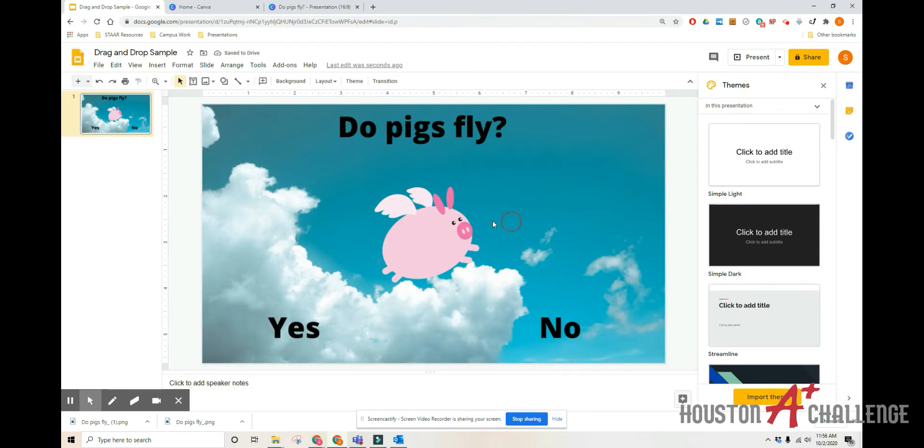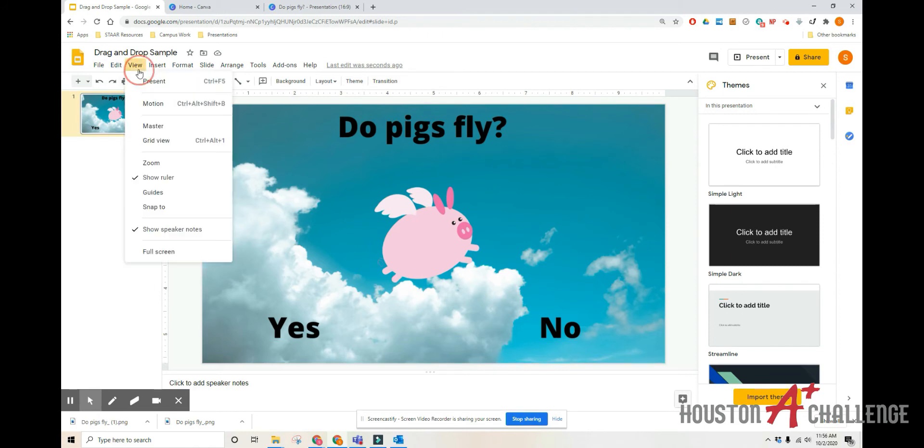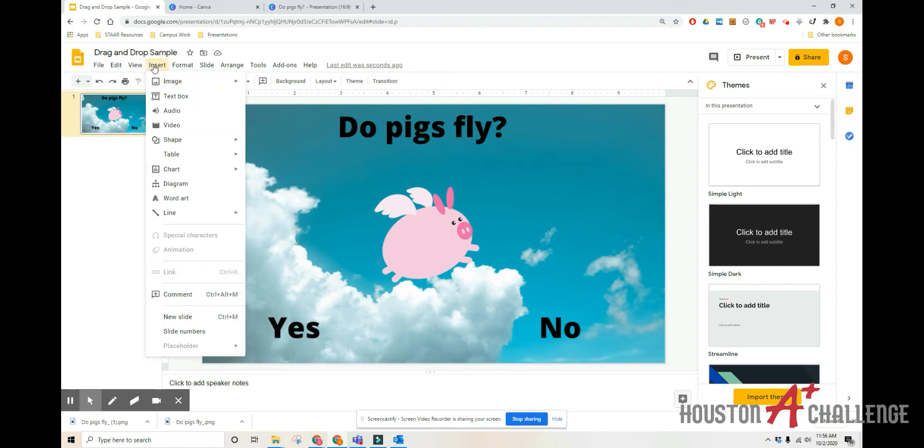And there you go. A background that students cannot, no matter how hard they try. And we're going to go over just the text box part so that you can see that as well, just as a refresher.